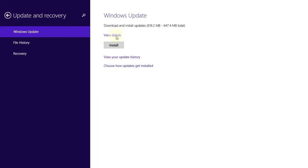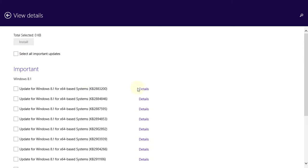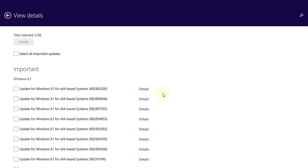Now I'm going to view the detail. I'm going to deselect, and I think this 230 meg one is the problem one. So I'm going to see if I can update the others only.